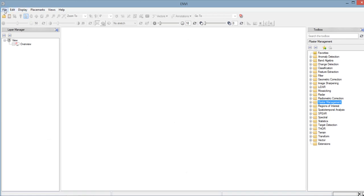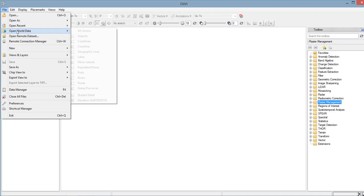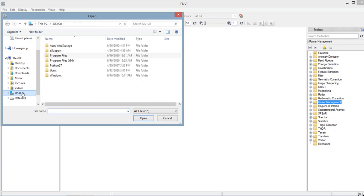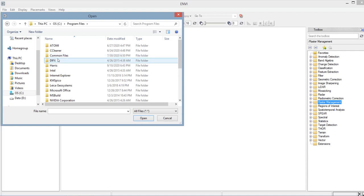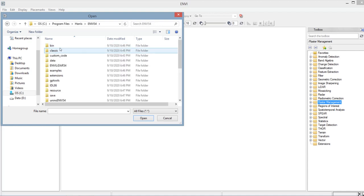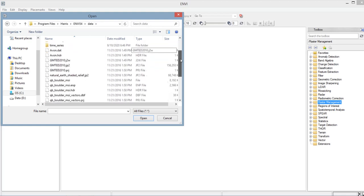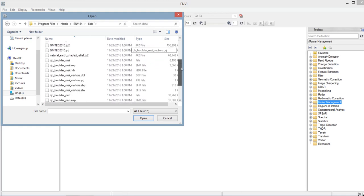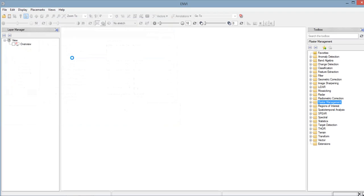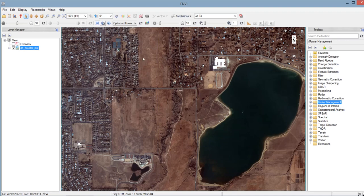So go to File, Open. Go to Drive C, Program Files, Harris, ENVI 5.4, Data. And we will select the image that has a file name of QB Boulder MSI. So this is the image that we want to subset.